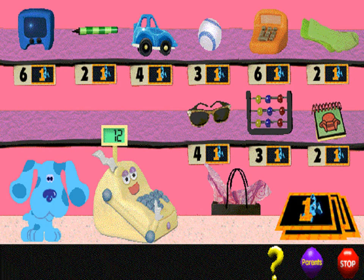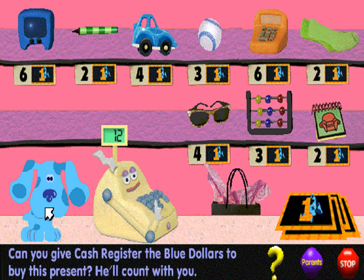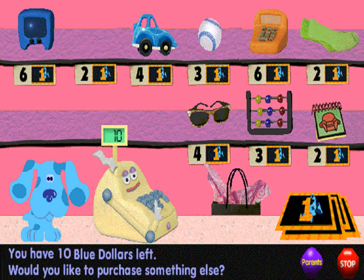You have 12 blue dollars to spend at the present store. What can you buy? Can you count the blue dollars with me to buy this present? One, two — that's how many blue dollars it takes.